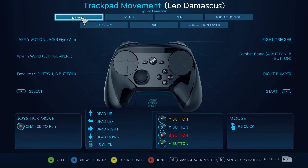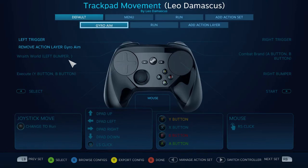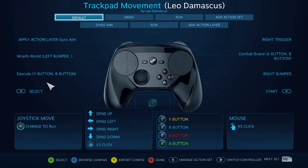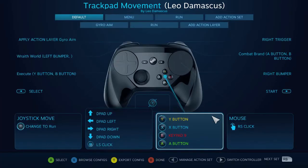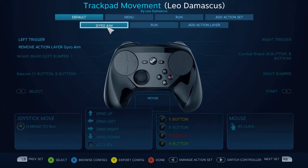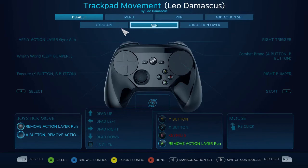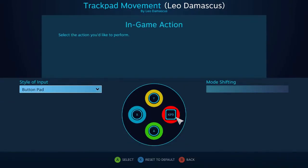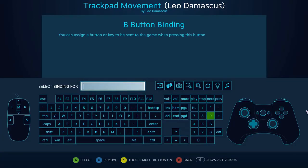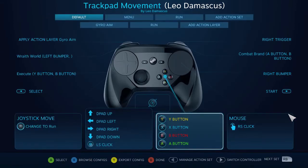On top of that, because Action Layers apply button changes on top of an existing configuration, if I were to change the B button to, say, 9 just for demonstration purposes, it's going to be applied all the way down to all of the Action Layers associated with this Action Set. So it makes it easier to change your configurations on the fly when you just want to have one or two small changes.